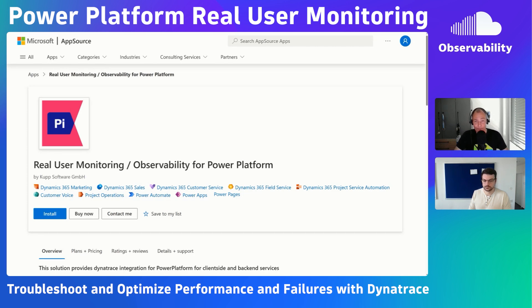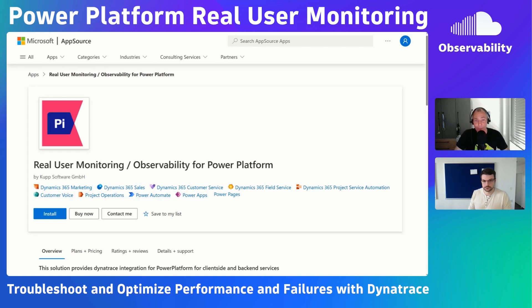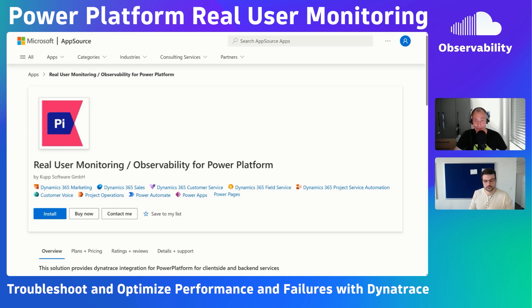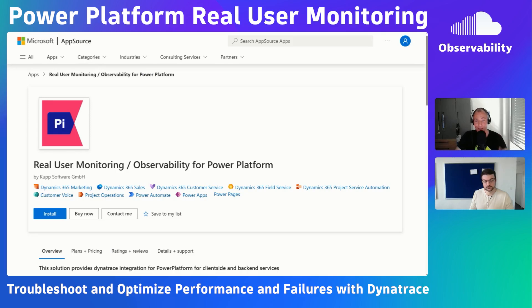Robert, I have you back because last time when you were here, we talked about back-end performance observability of Microsoft Power Platform. Now you've also brought real user monitoring from Dynatrace to the Microsoft Power Platform to exactly optimize those troubleshooting use cases. Please tell me more about what you built and especially show it to me.